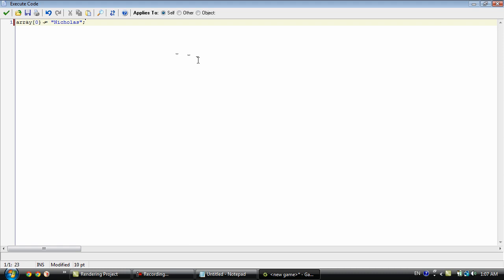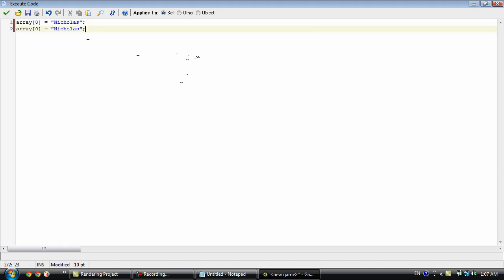You can add more to it by taking this and copying it and increasing this number by one. And we'll name this something else like my brother's name. And you have an array.